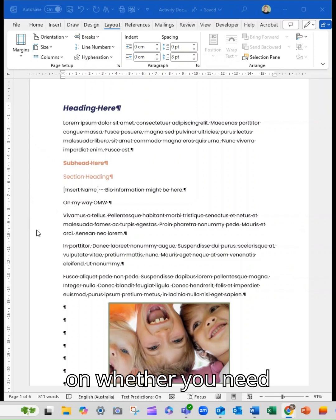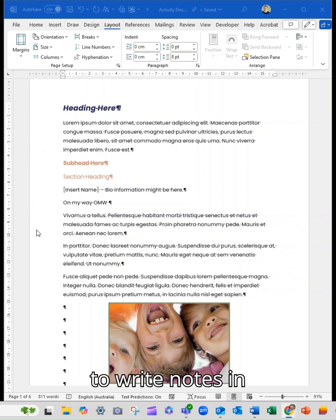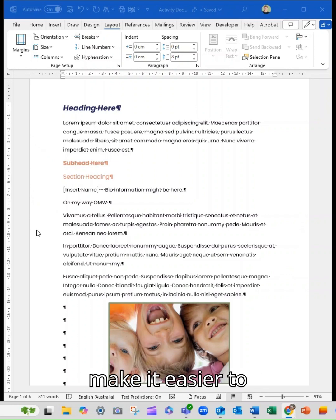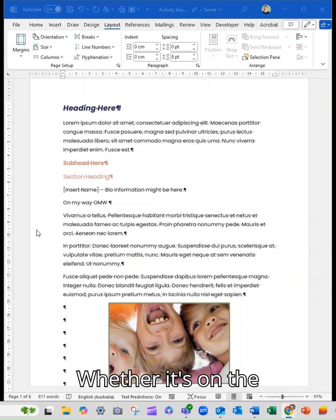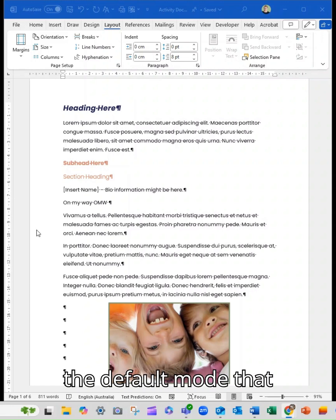And that's a best practice that Microsoft uses based on whether you need to staple or bind the content. People like to write notes in printed copies and to make it easier to follow and read whether it's on the screen or a printed copy. Okay, so that's the default mode that it uses.